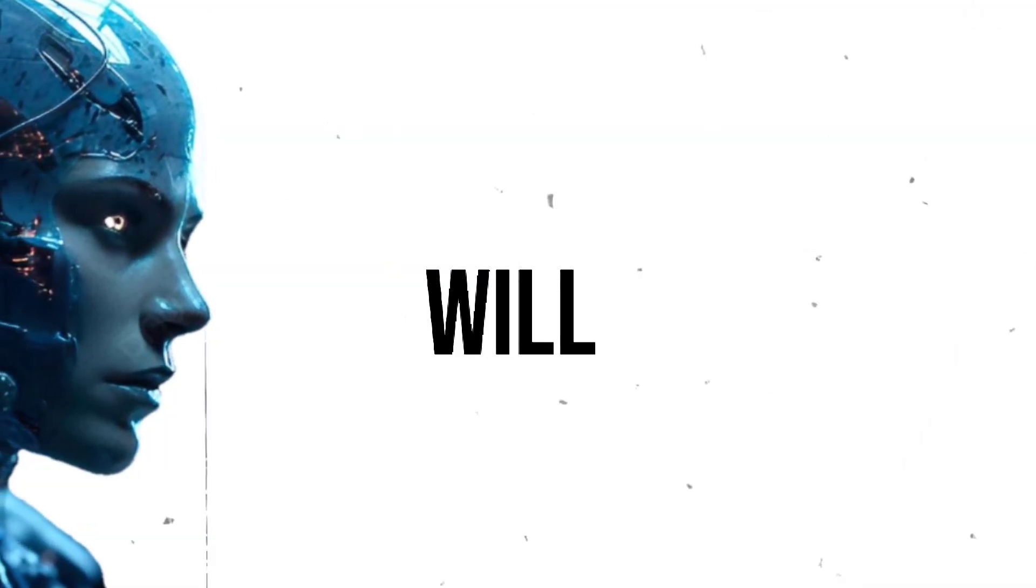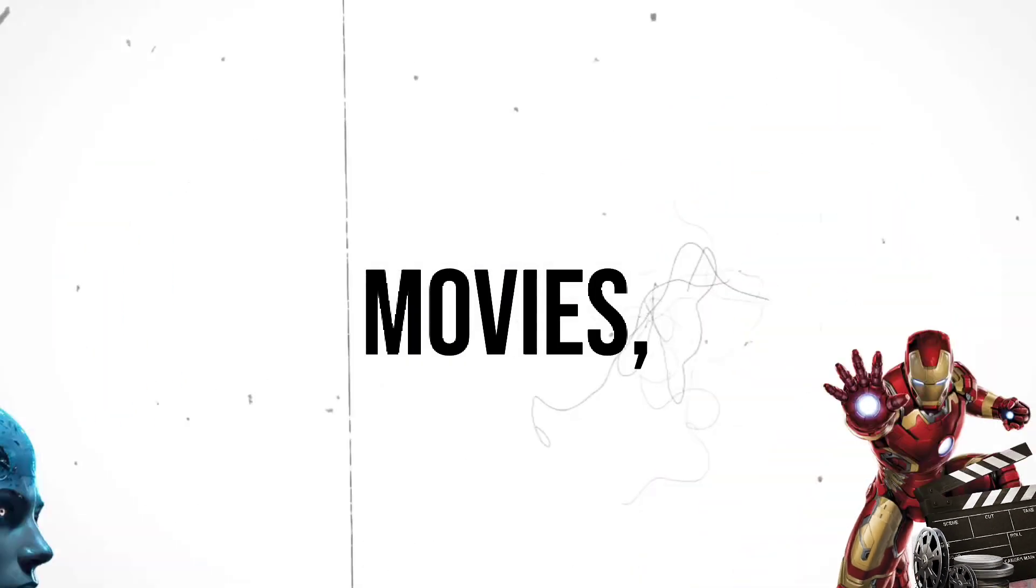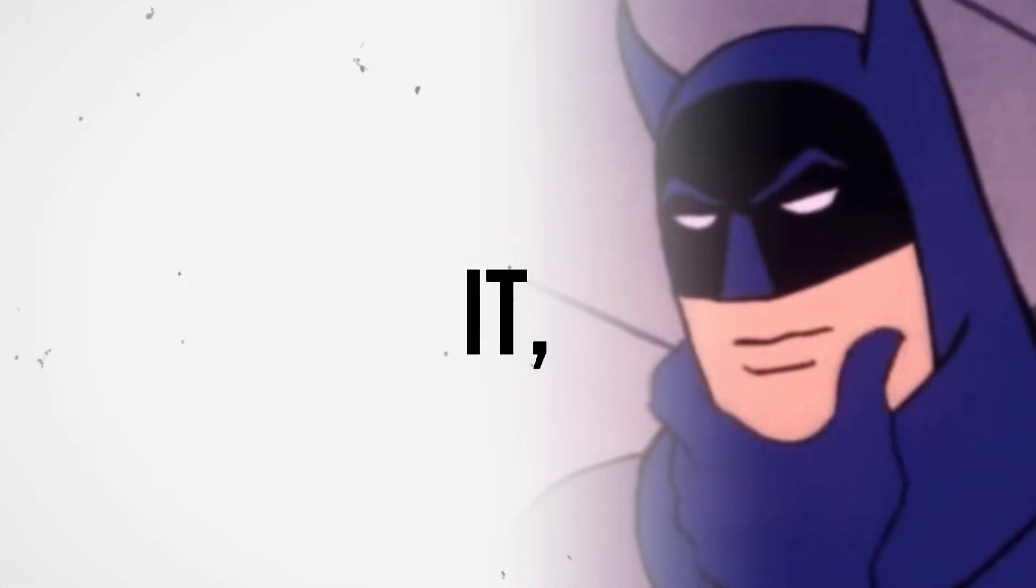In the future, AI will effortlessly create entire movies. If you doubt it, just watch this AI-generated movie trailer.